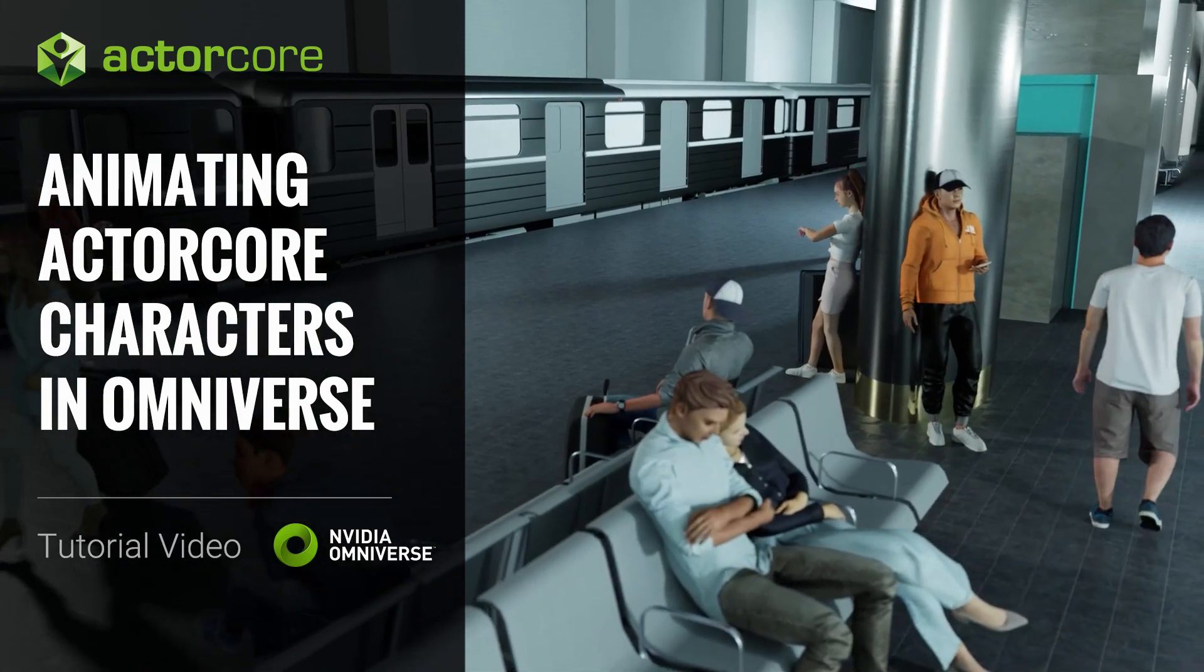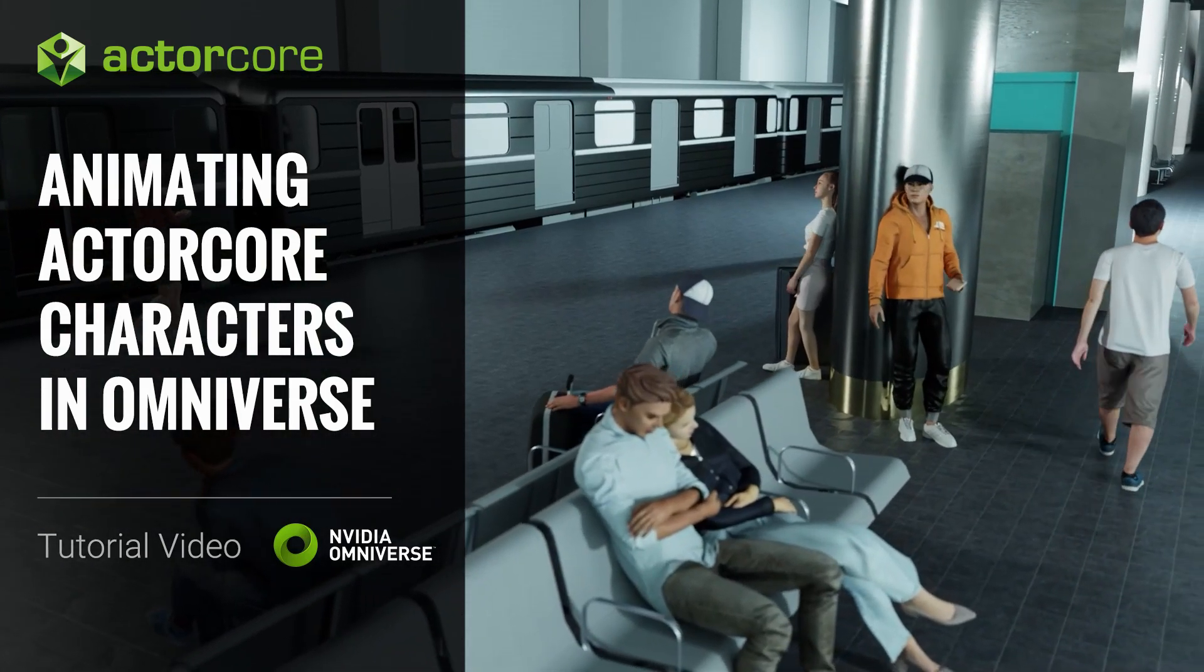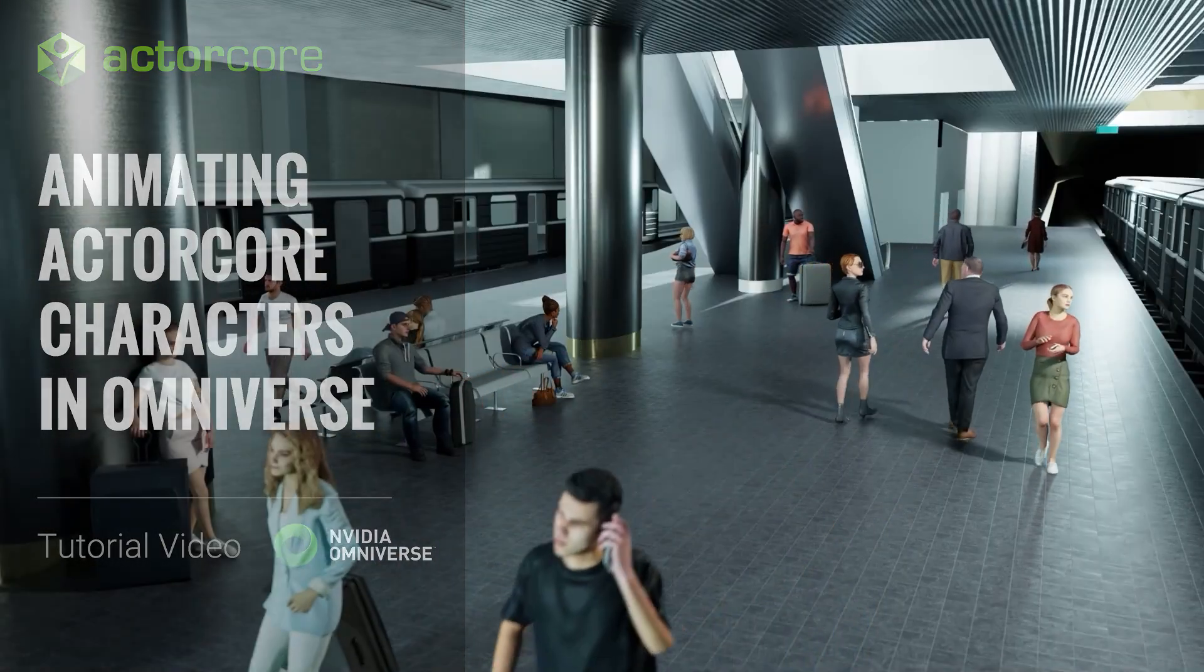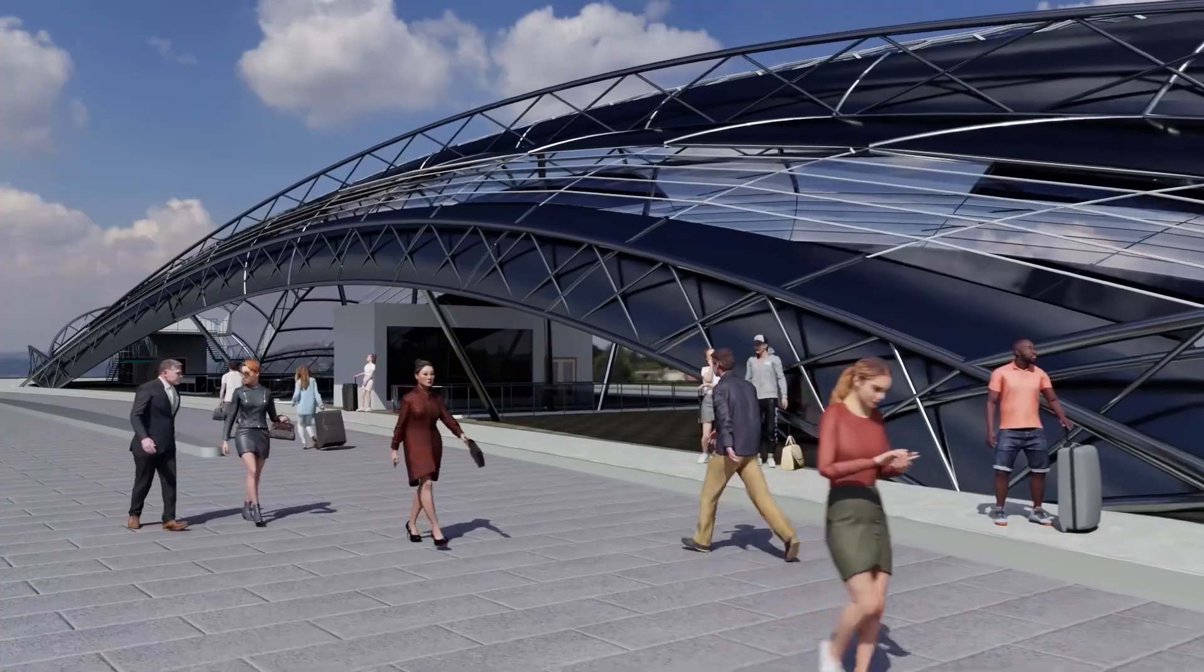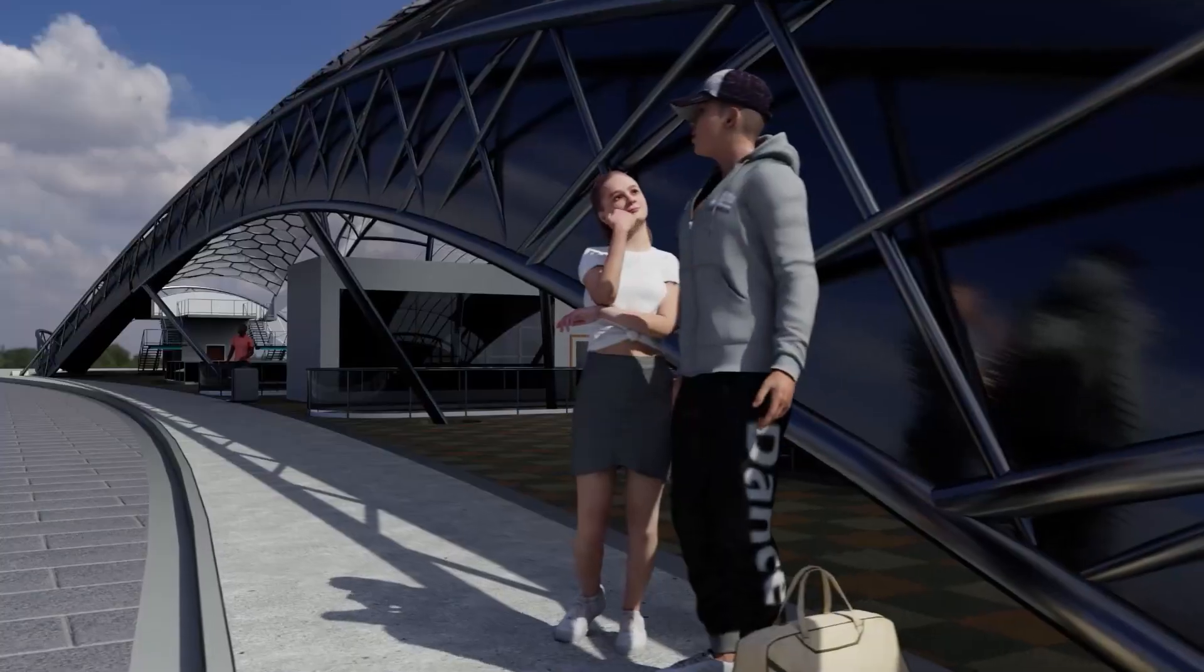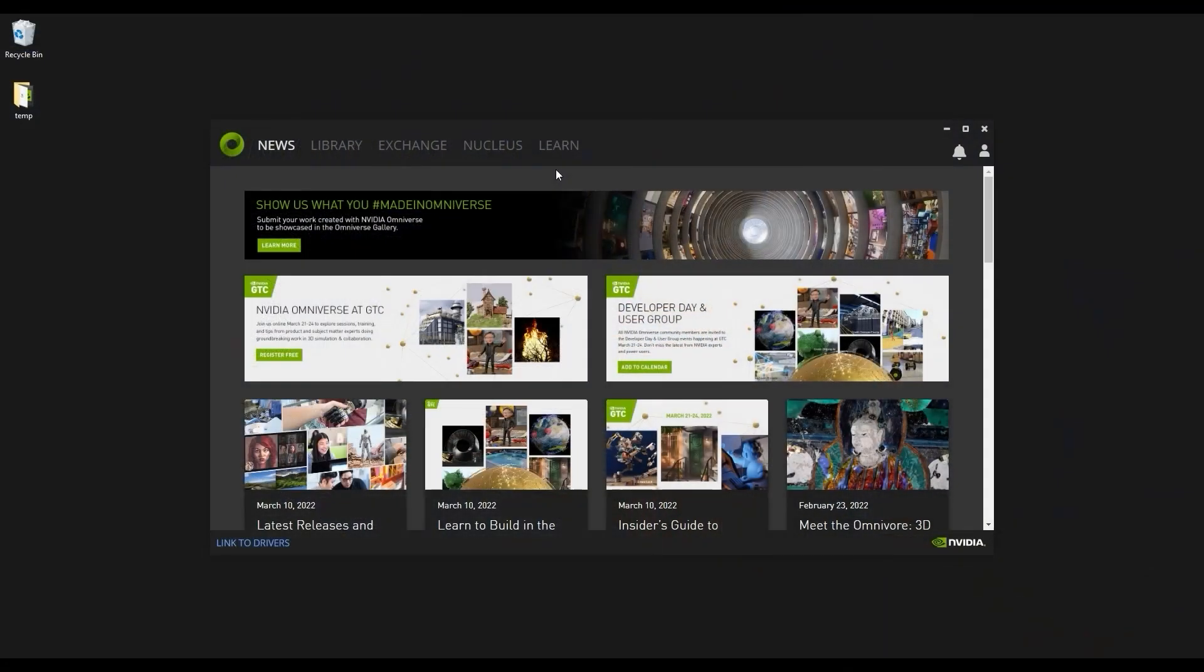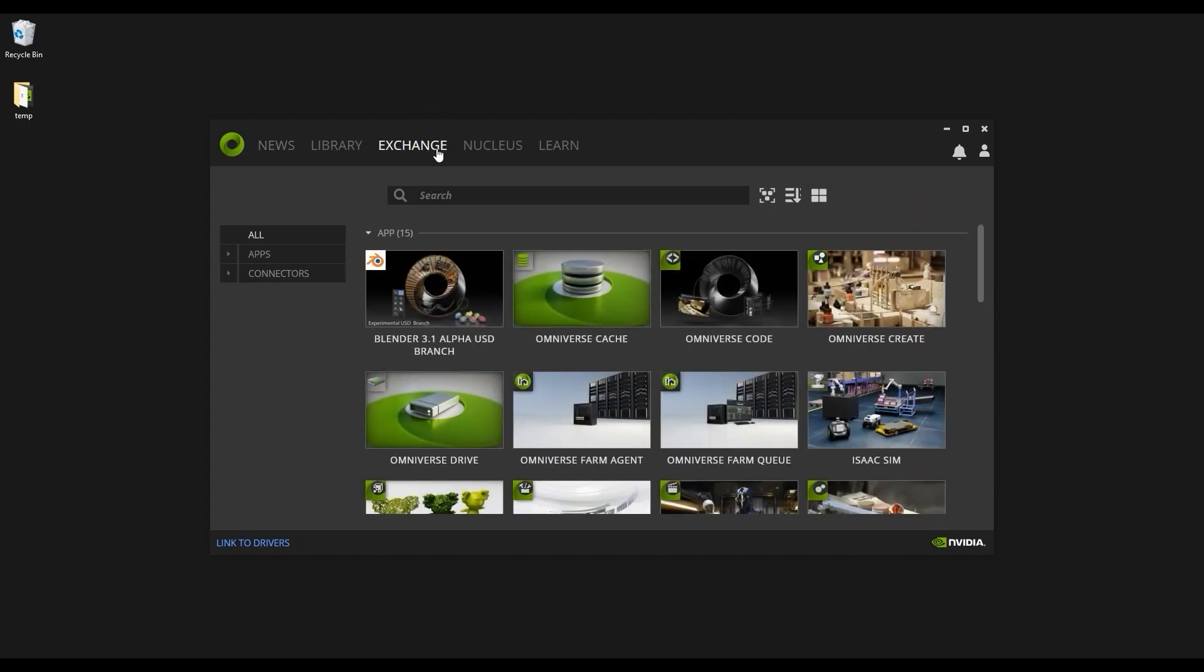Hey everyone, in this tutorial we're going to talk about how you can import and animate your ActorCore characters in NVIDIA's Omniverse software. We'll explore a couple of different ways to do this. If you're not familiar with Omniverse, please make sure to check out our introductory tutorials for how to install and get started.